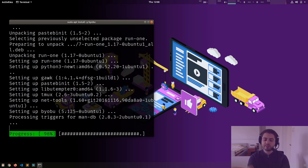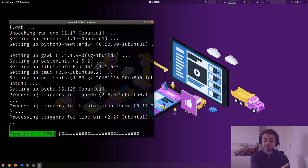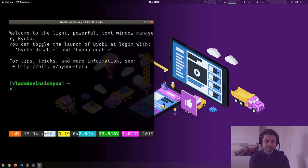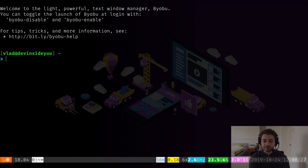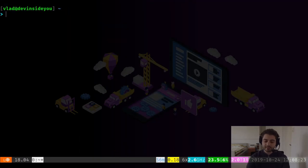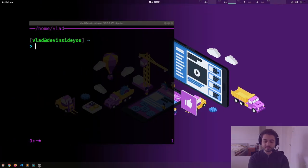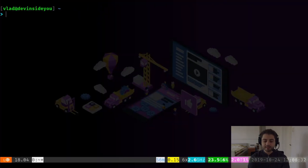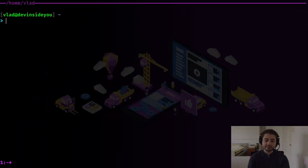Now it's installed. I'm synchronizing my dot files, so I have exactly the same aliases here — I just type `b` and it will start byobu. It says 'welcome to the light powerful text window manager' and so on. If I maximize it, this is how it looks by default, compared to my customized version which is more minimal.